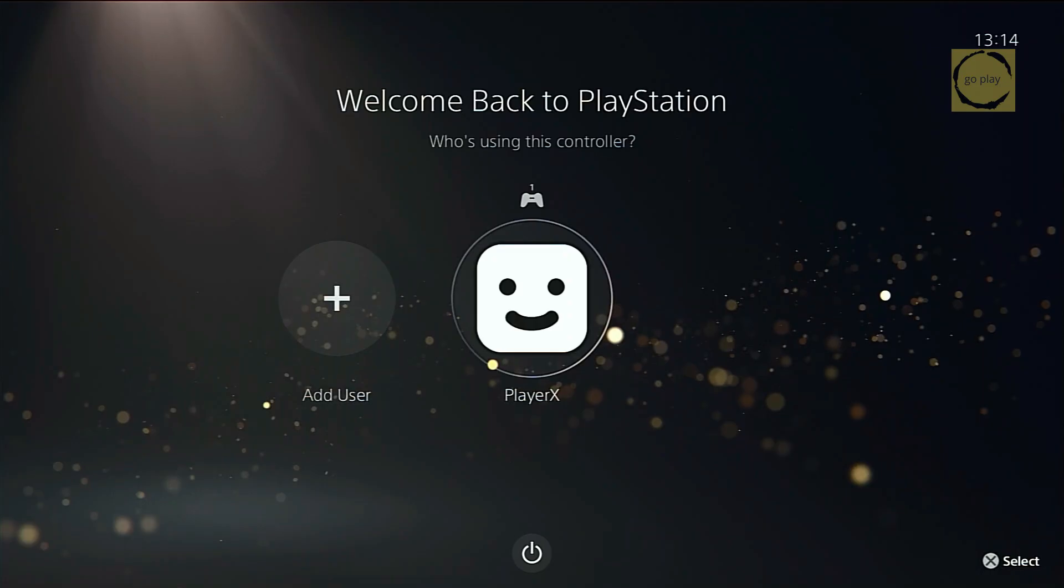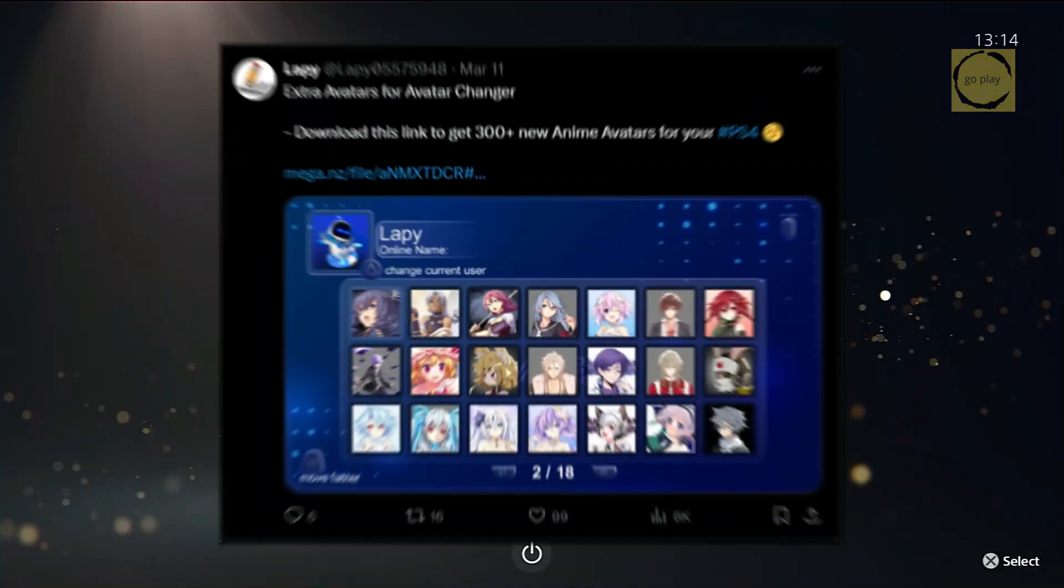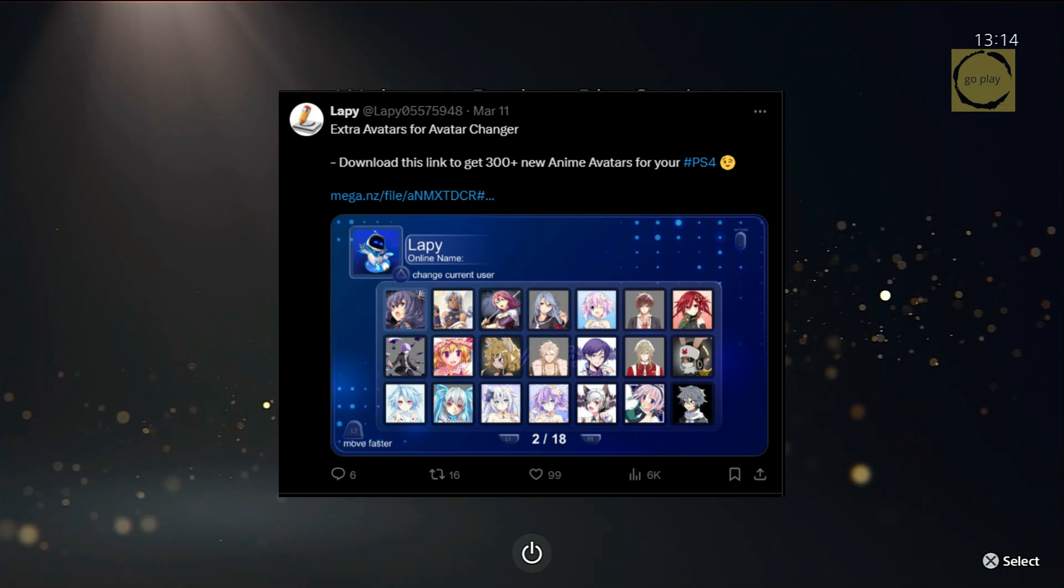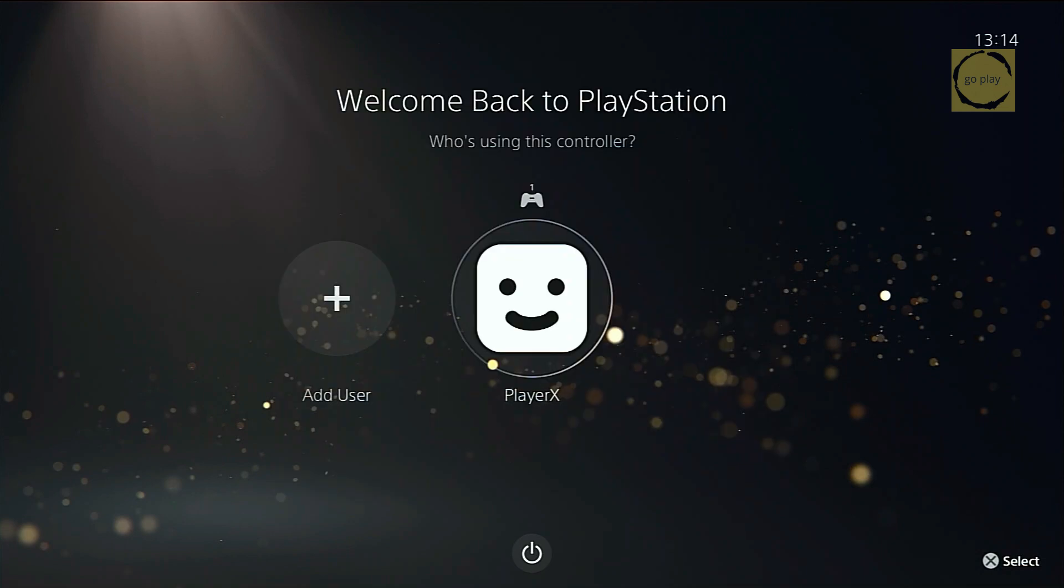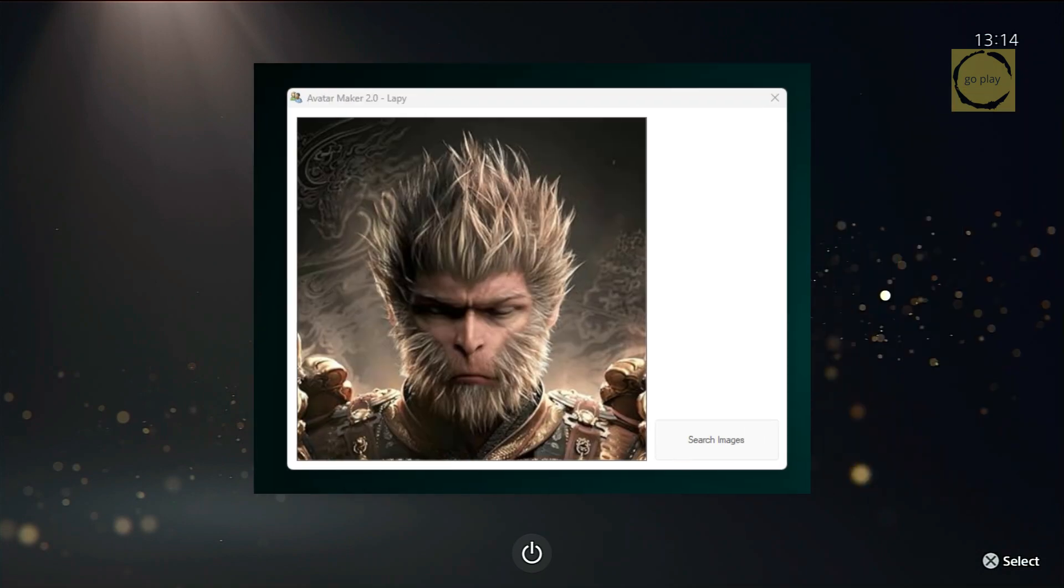In addition to that, Lappy has also provided a separate pack of 300 anime avatars that can be installed as a PKG file, and I'll show you how to do that later. Plus, you can even add your own custom images, and I'll demonstrate that as well.